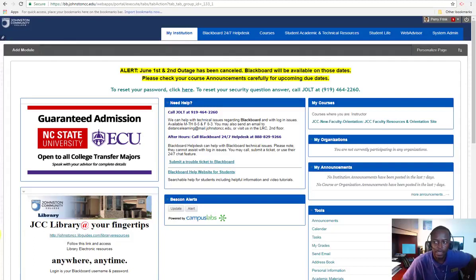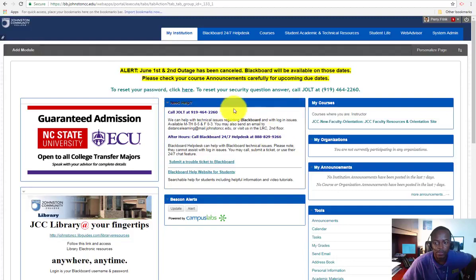Hello, today I'm going to show you how to upload a profile picture in your Blackboard Coreshell. First you want to log into Blackboard, then you're going to see this screen here as far as Blackboard.